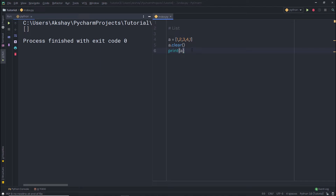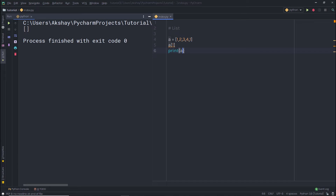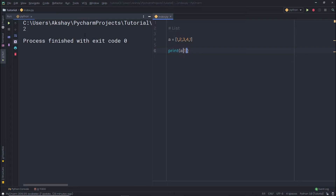We already know how to access a value using its index. For example, to access the value at index 1, I write a[1]. When I print that, I get the second value in the list — which is 2 in this case.